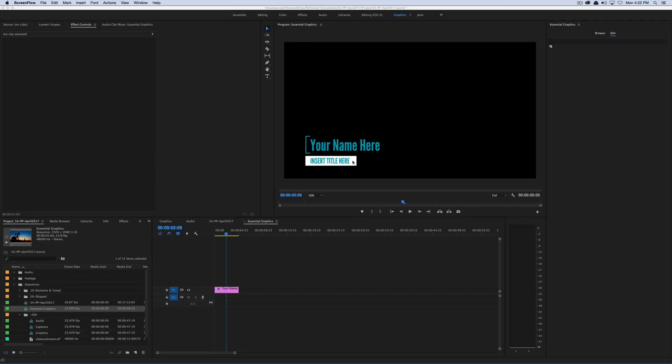Hey, this is Josh for Retool.net. In the last video we had an introduction into what's new in Premiere Pro, the April 2017 version. In this video, we hope to go into more detail about the new Essential Graphics panel and the workflow between Premiere Pro and After Effects. We tried to combine those two videos but it became too long, so for those curious about how the workflow works, how to import, export, and what kind of controls you could bring over from After Effects, this is the video for you.